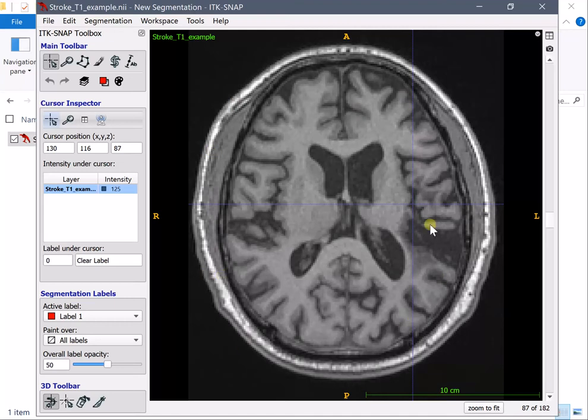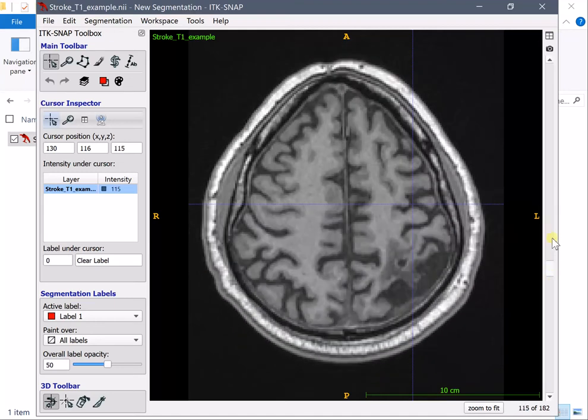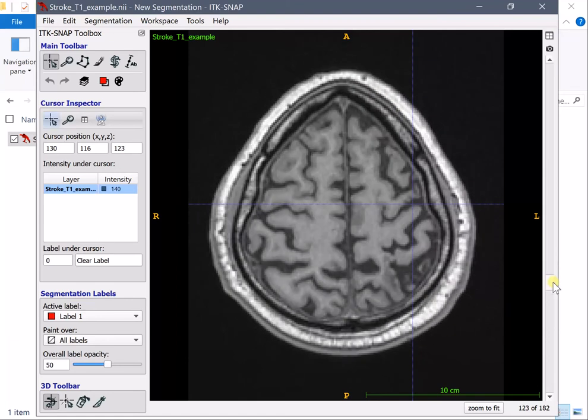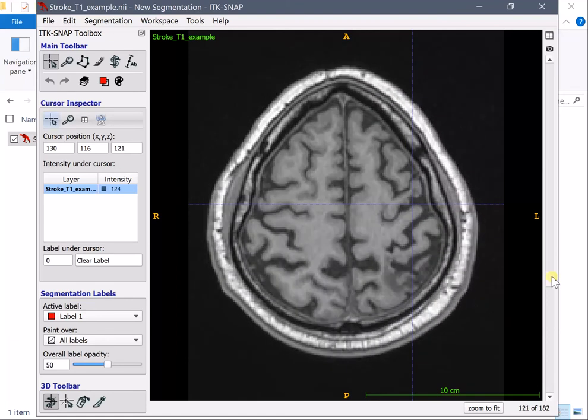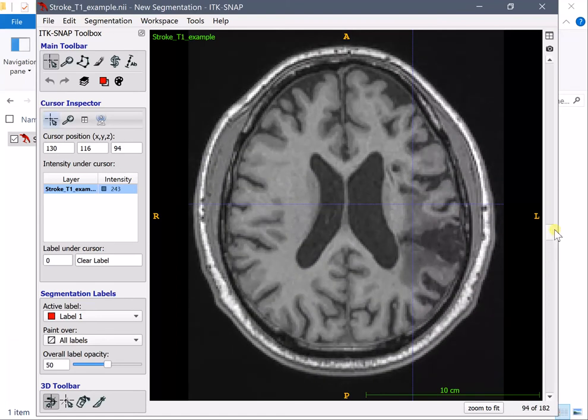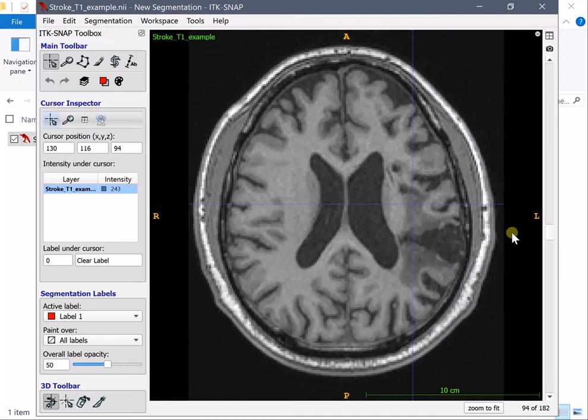Now we can go back and forth with this slider on the side and let's start, you can start somewhere even where you are sure that there is a lesion and you can start to draw. How do you draw?